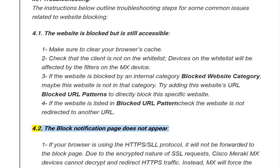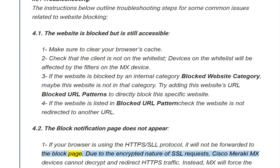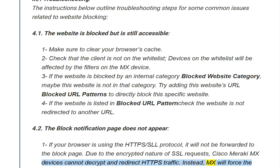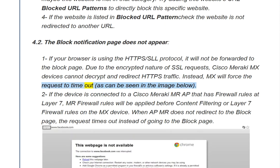Issue 4.2: The block notification page does not appear. If your browser is using the HTTPS/SSL protocol, it will not be forwarded to the block page. Due to the encrypted nature of SSL requests, Cisco Meraki MX devices cannot decrypt and redirect HTTPS traffic. Instead, MX will force the request to time out, as can be seen in the image below.